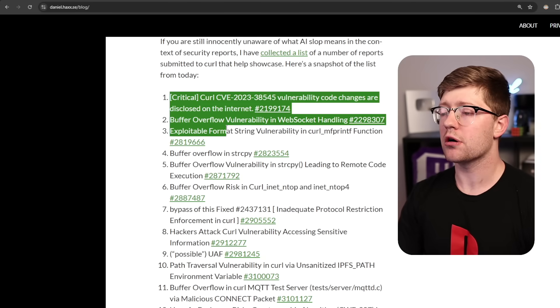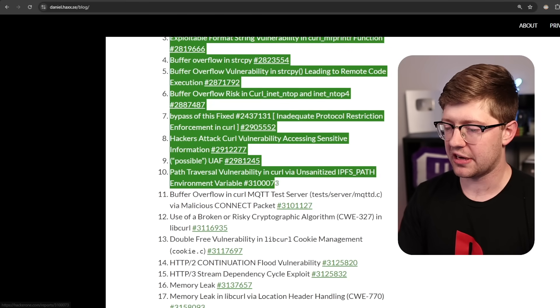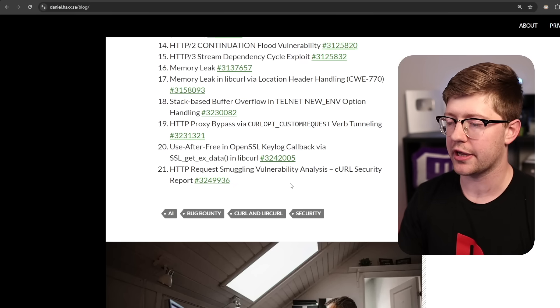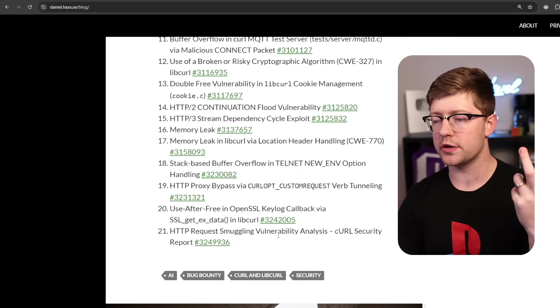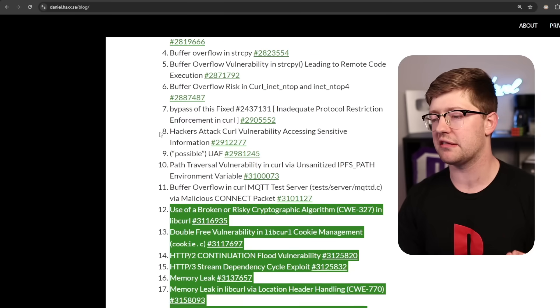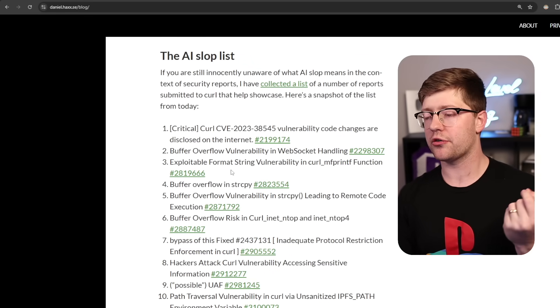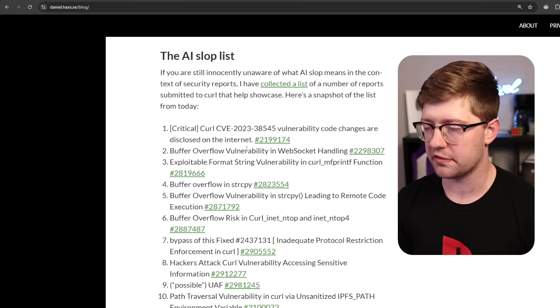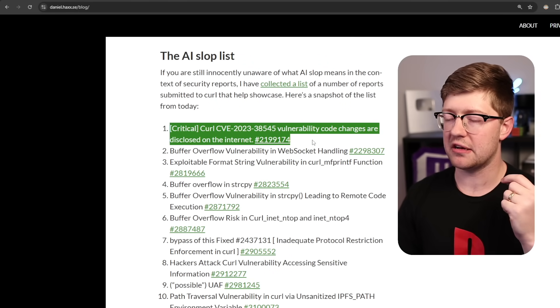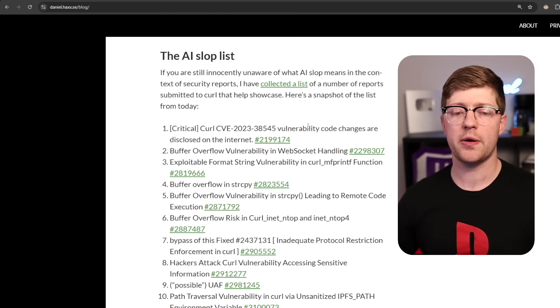Anyway, here are all the vulnerabilities that have been reported to Curl that, again, they have to go through in triage. All of these are made-up, AI-generated nonsense. Not a great place to be for the world of software security. I hope we find a solution to this.